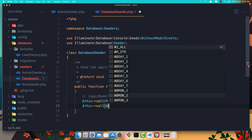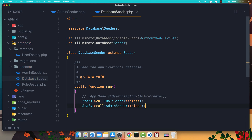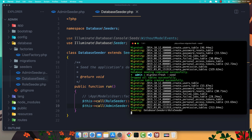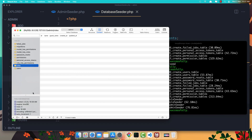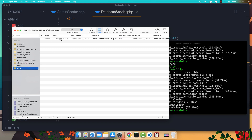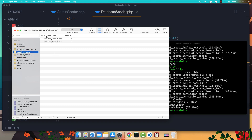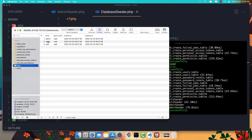Run php artisan migrate:fresh --seed. We seed the RoleSeeder and the AdminSeeder. Refreshing the database, we have three roles, a user with name 'admin' and email admin@gmail.com, and in the model_has_roles table we have role IDs 1 and 2 assigned to user ID 1 — which is admin and writer.